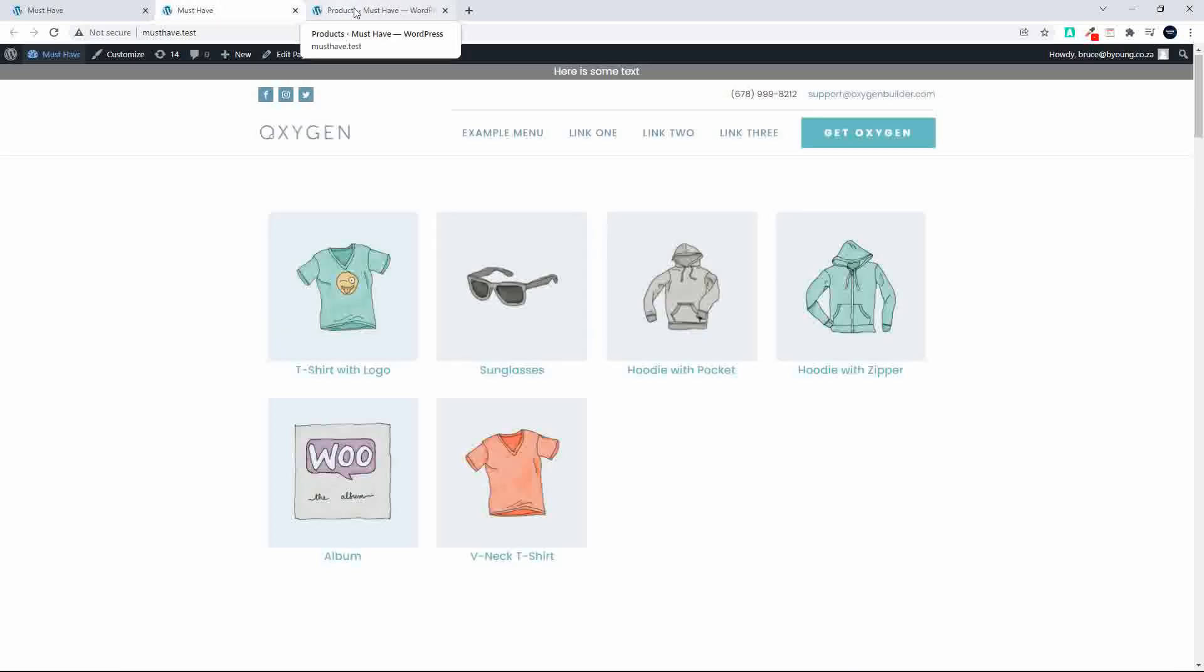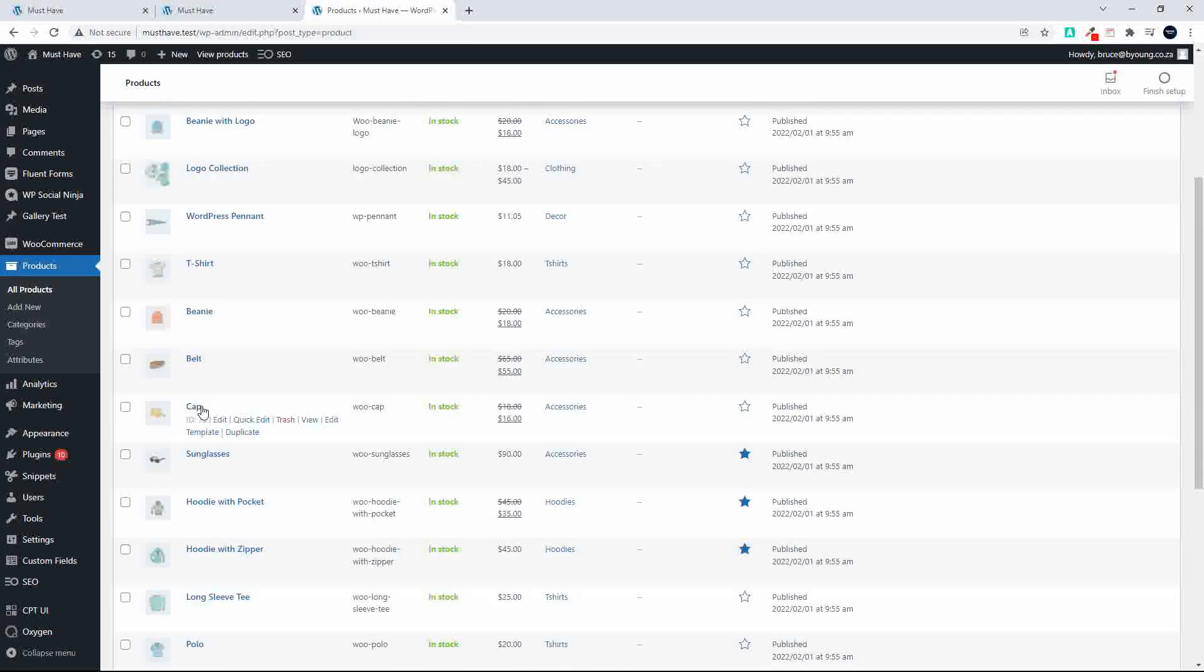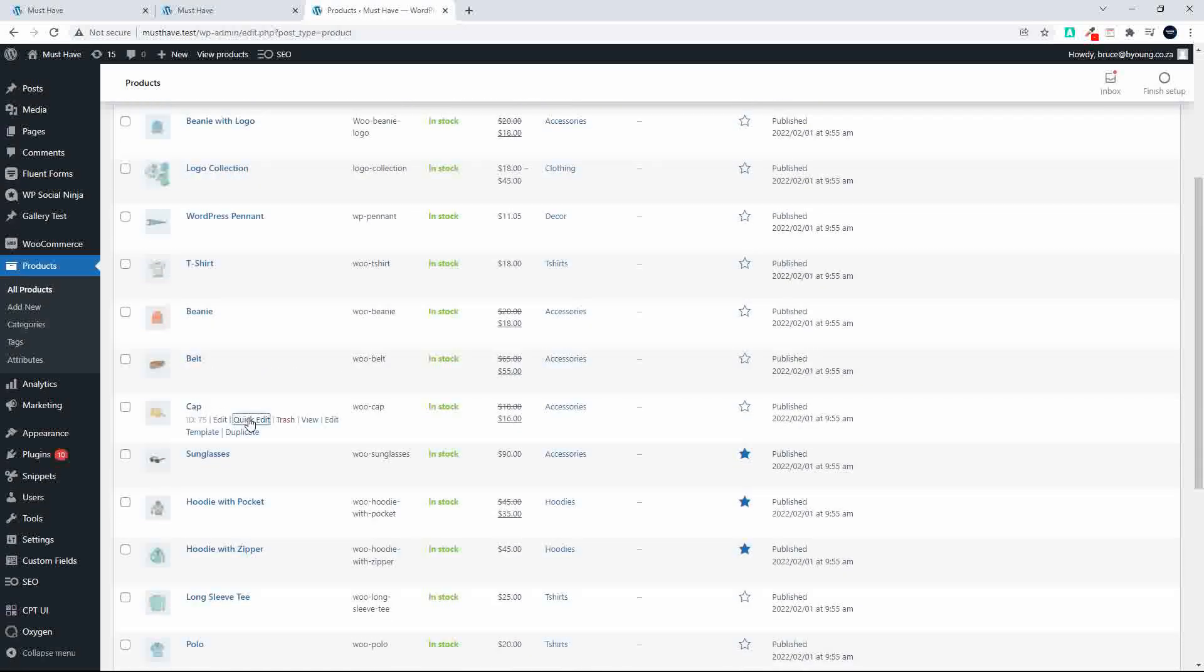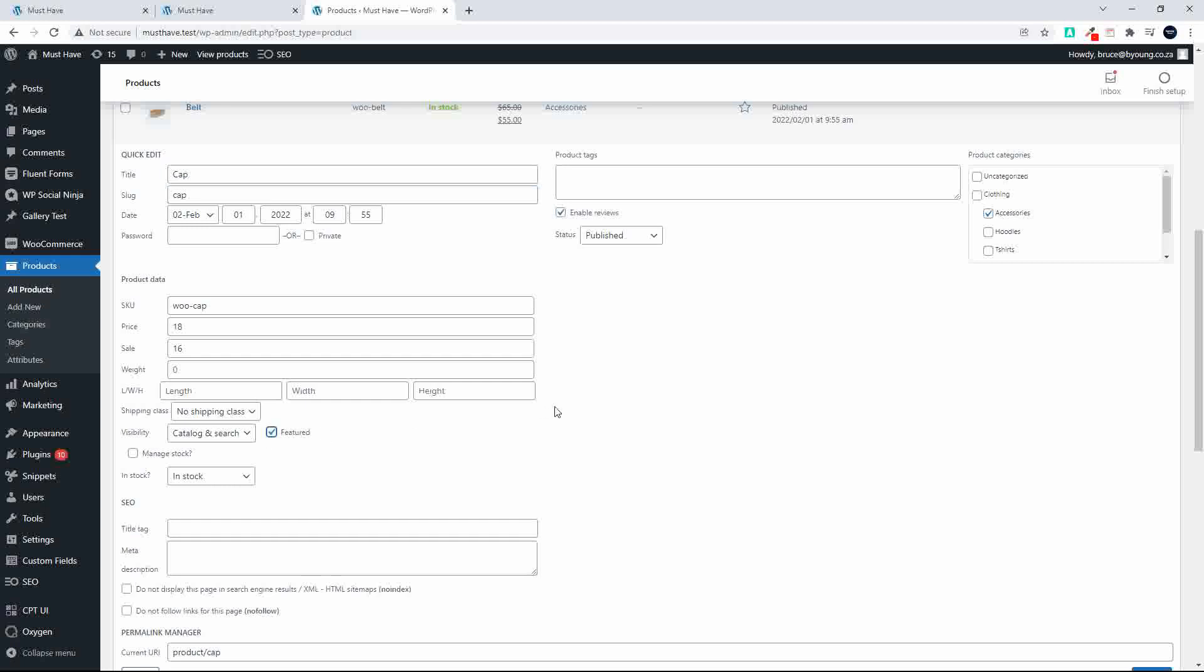So let's choose the cap. I'm going to head over to the cap. We'll quick edit. I'm just going to make that a featured product and update.